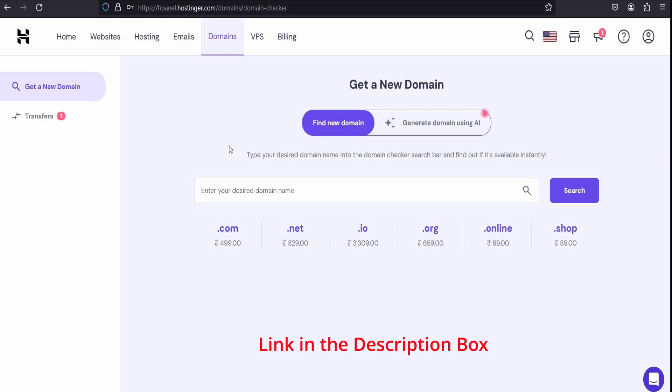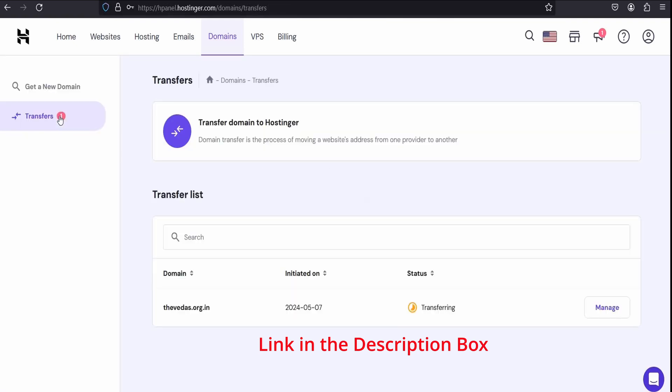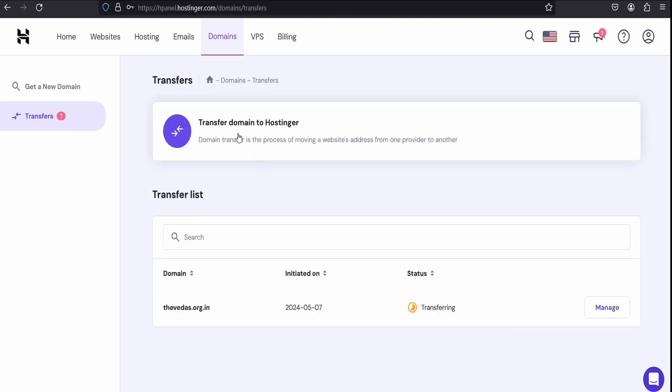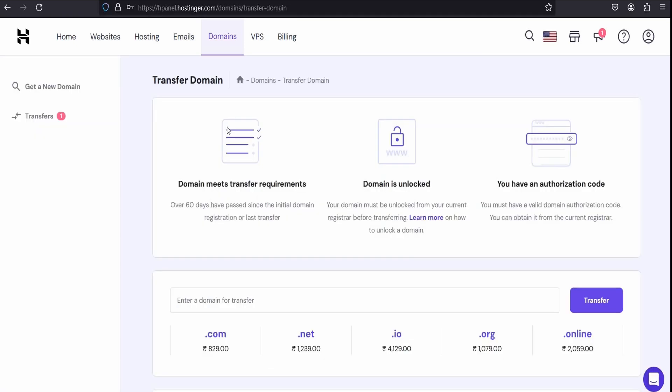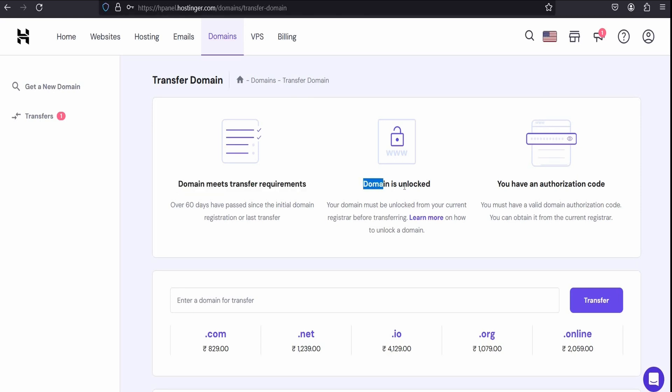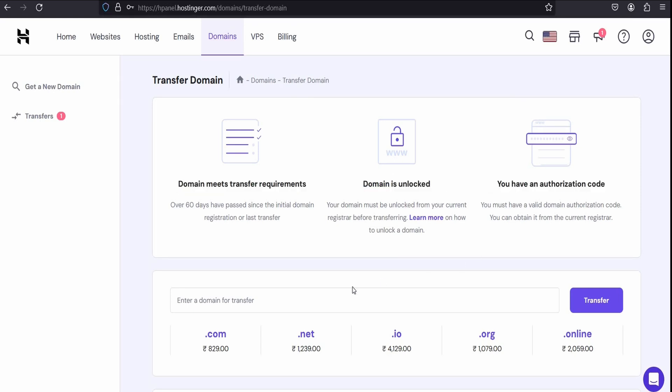In this panel you can purchase a new domain, and at the same time you can see transfer domain. So you need to click on transfer. Now to transfer domain to Hostinger, you need to meet that requirement like first you need to unlock your domain and get the authorization code.